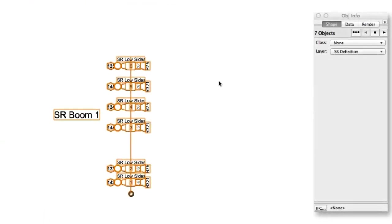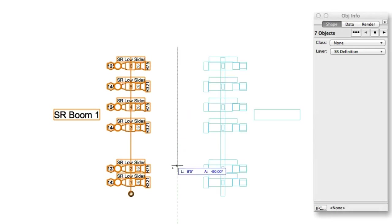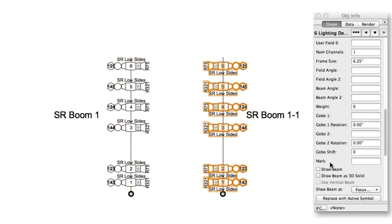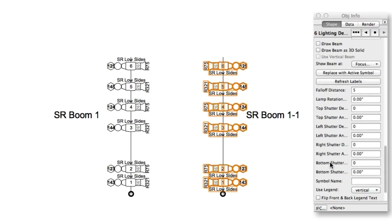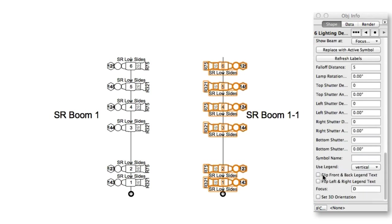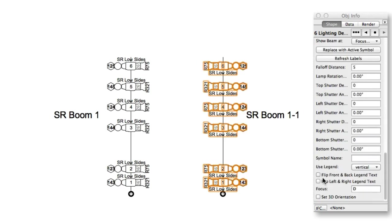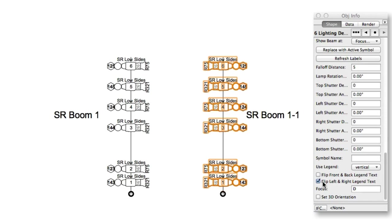You can now flip the label legend of one or more lighting devices to accommodate that device's rotation or the side of a document on which it may be located. This saves you time with your lighting plot by removing the need to create a separate label legend simply to reorient the label in the desired direction.